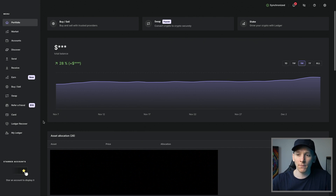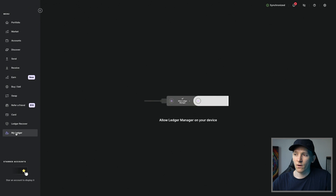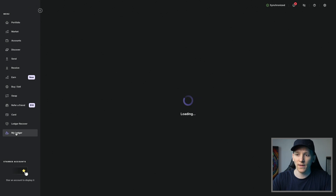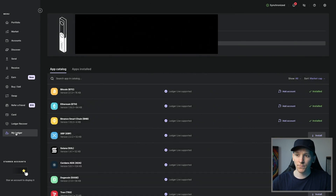If you do have Ledger Live up, come firstly to your Ledger account — go to My Ledger down here. It's important because we need to make sure that we have all of the apps downloaded that we need to use. You need your Ledger plugged in, then allow it with your Ledger to get into My Ledger, and then we can download the apps that we need.